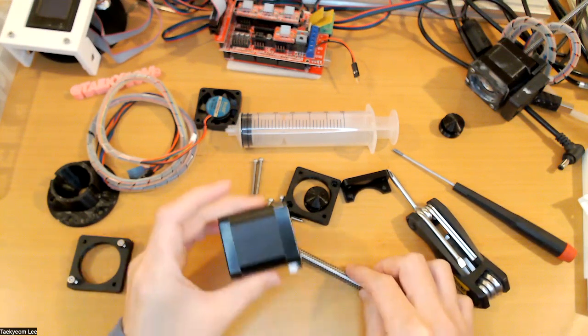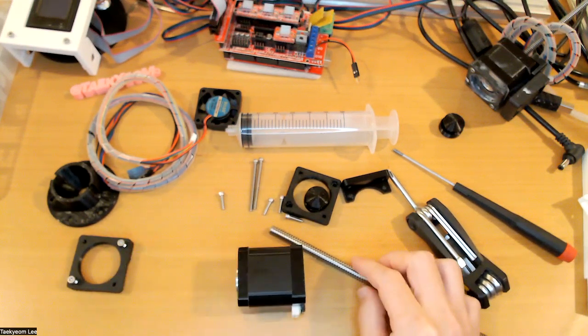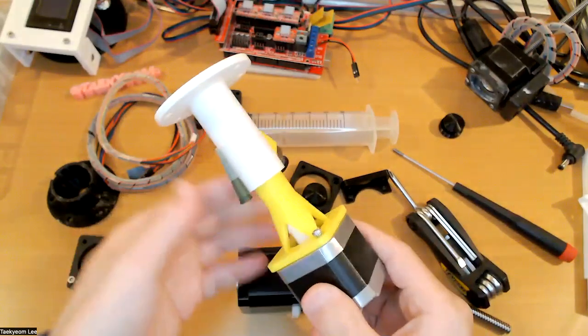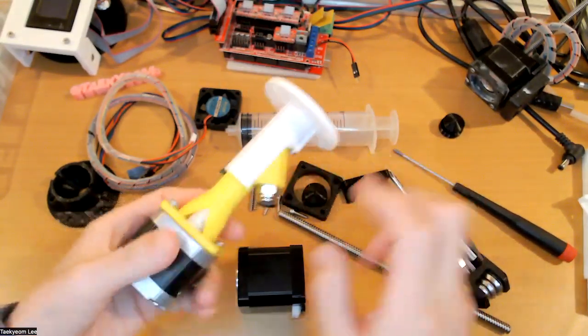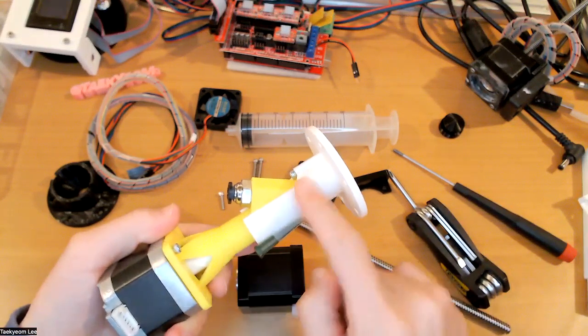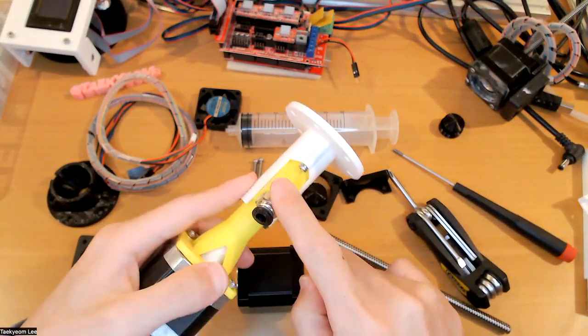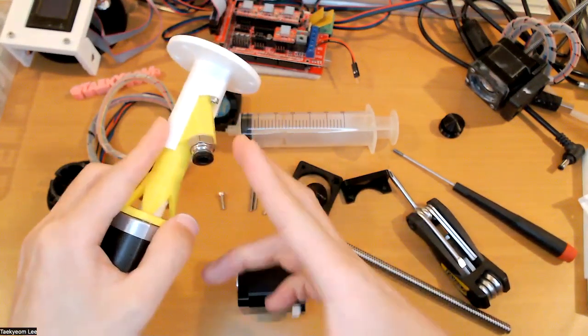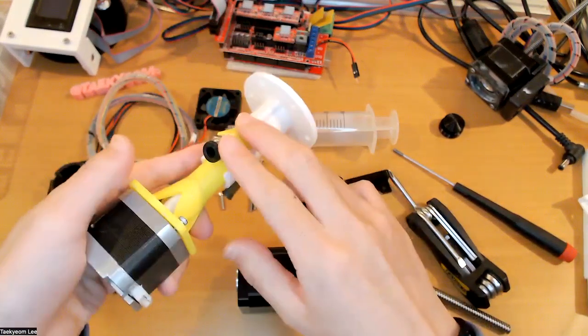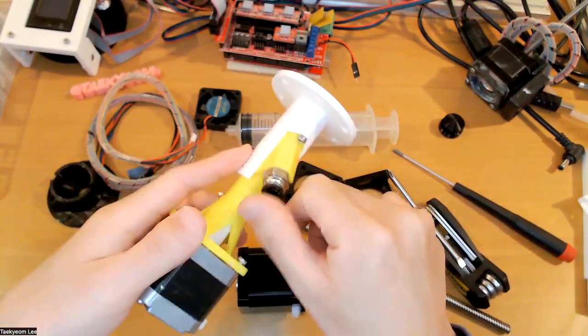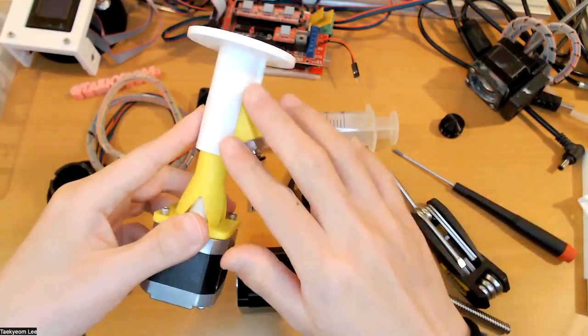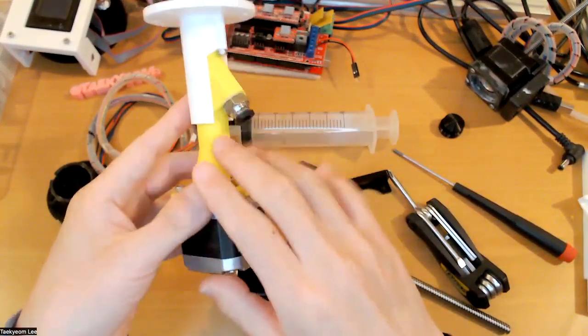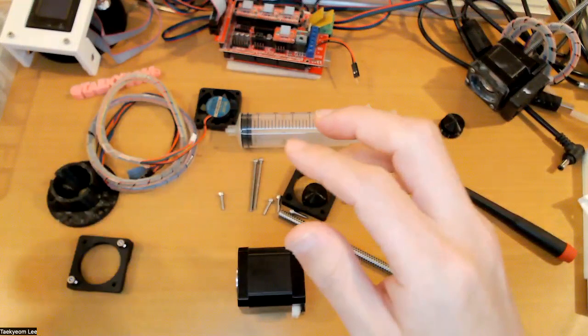This one has pros and cons. Later I will talk more about this one. Personally, I like to use this one because it has an auger screw inside, and this one you can feed the clay with a larger container and other stuff. But to use this one, you need to use an air compressor. So I will talk about this one later, but also I will share the STL file for this one as well.